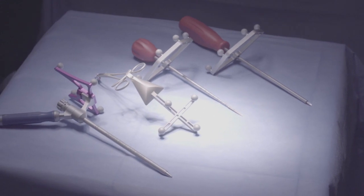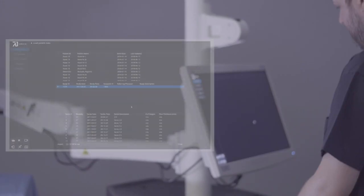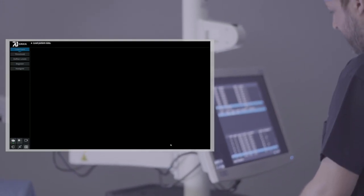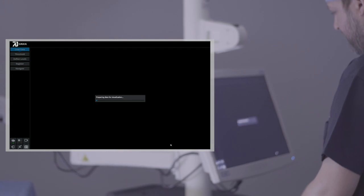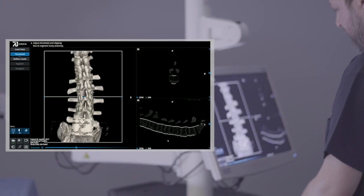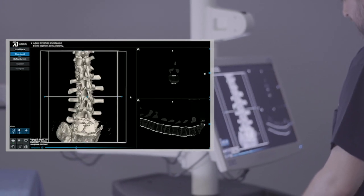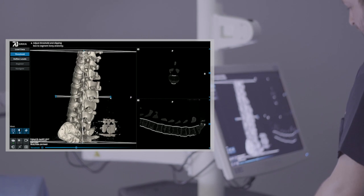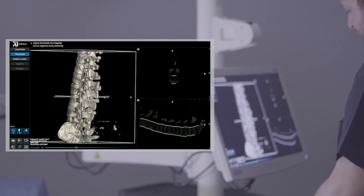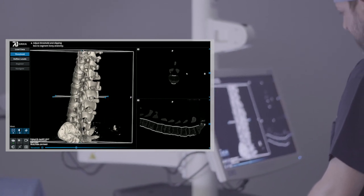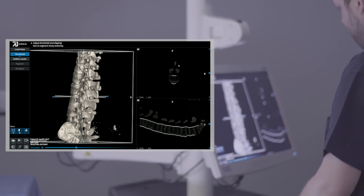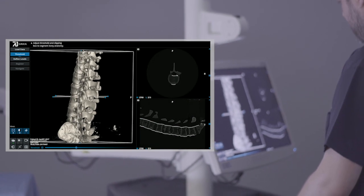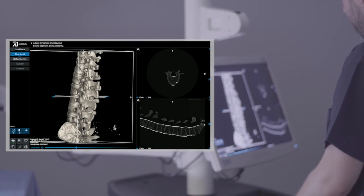Now the complete workflow. A 7D protocol pre-operative CT dataset is loaded into the system via CD-ROM, USB, or PACS import. Once imported, the CT may be thresholded, cropped, and windowed. A slice-by-slice review of the anatomy is also possible.